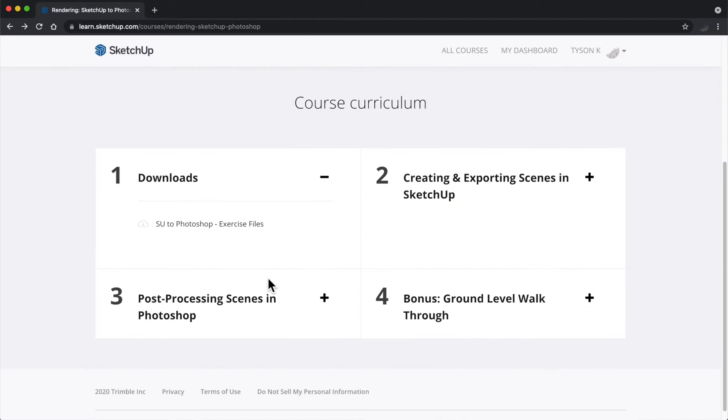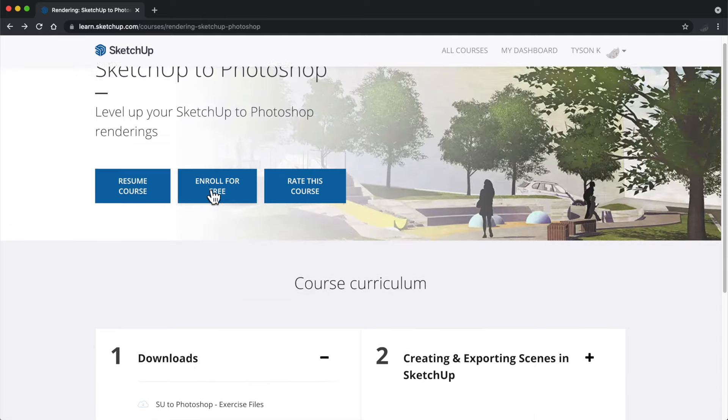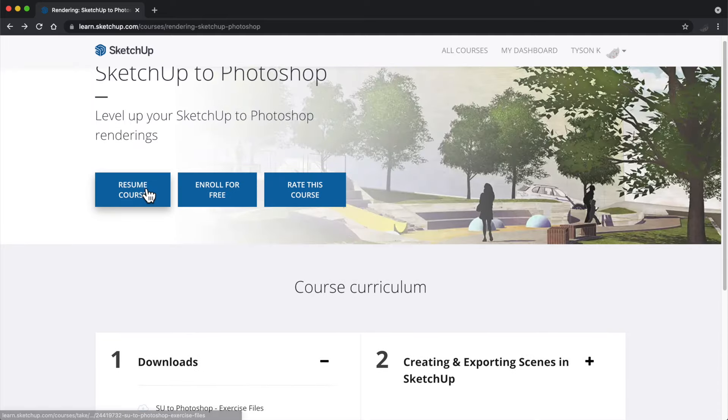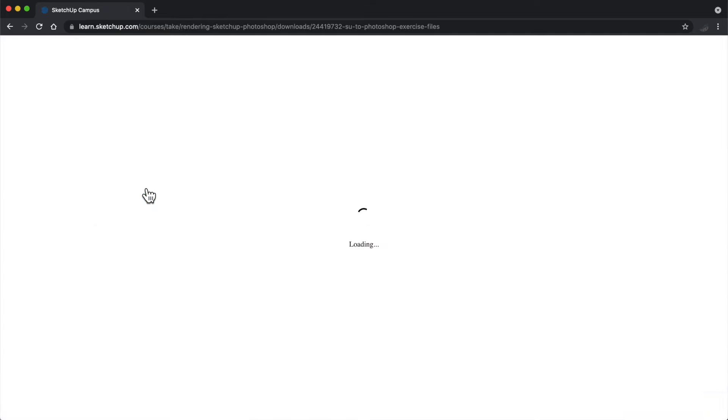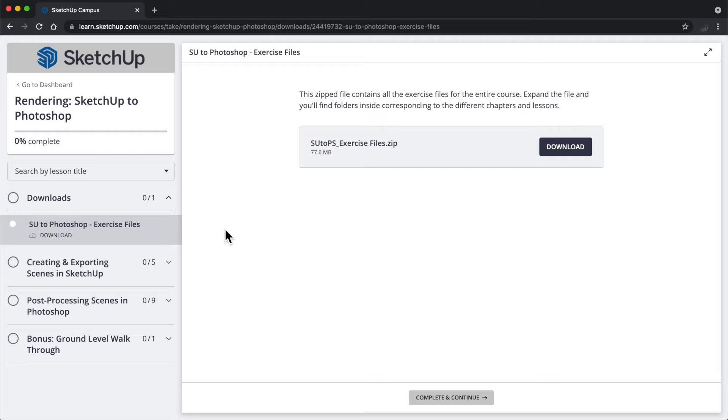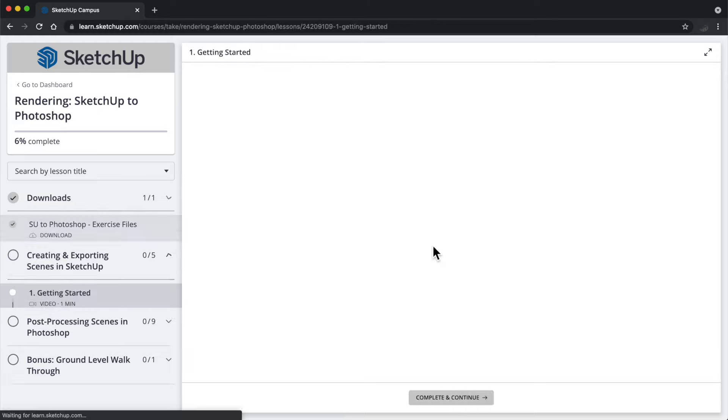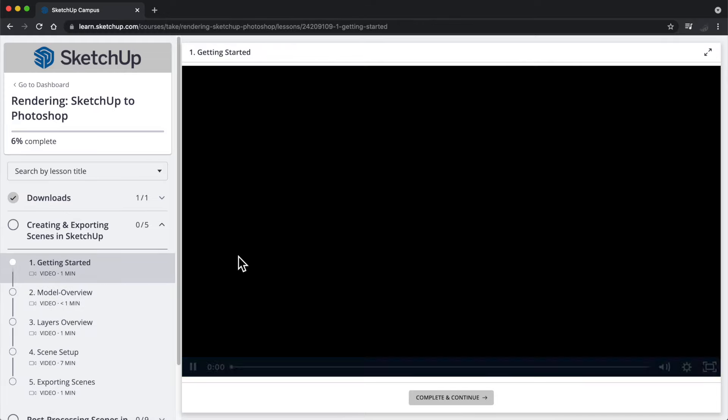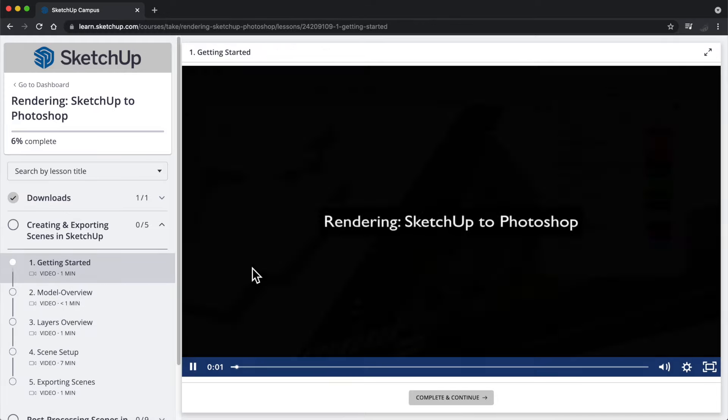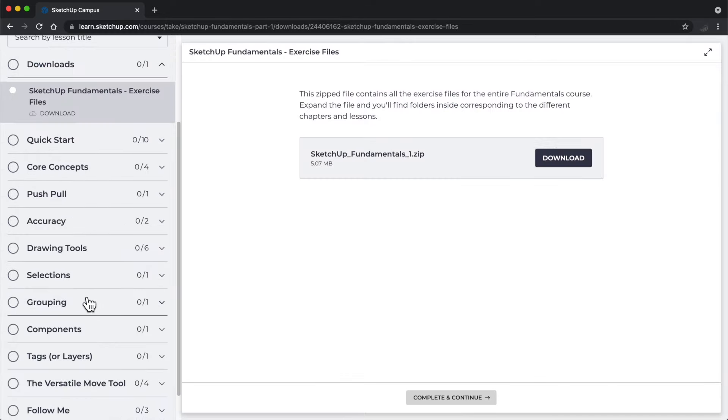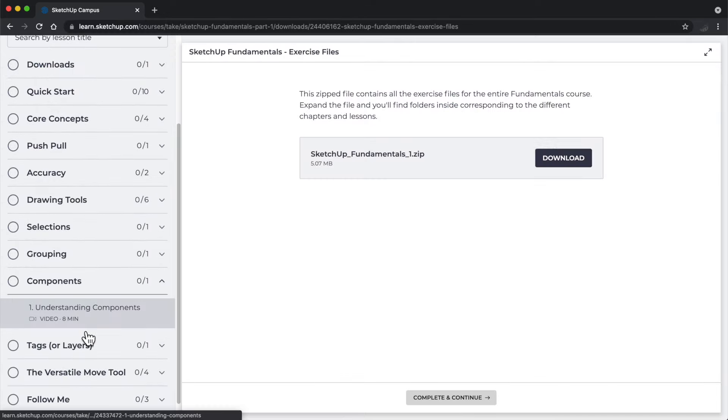A big part of Campus are the exercise files for each course so that you can follow along and practice everything we are teaching, and in our hope to reach as wide an audience as possible